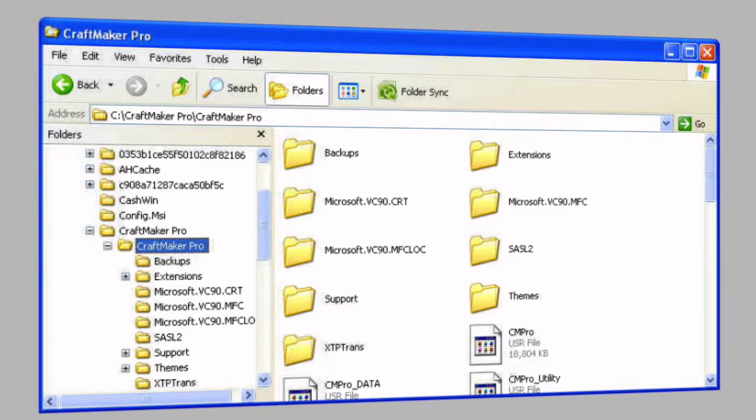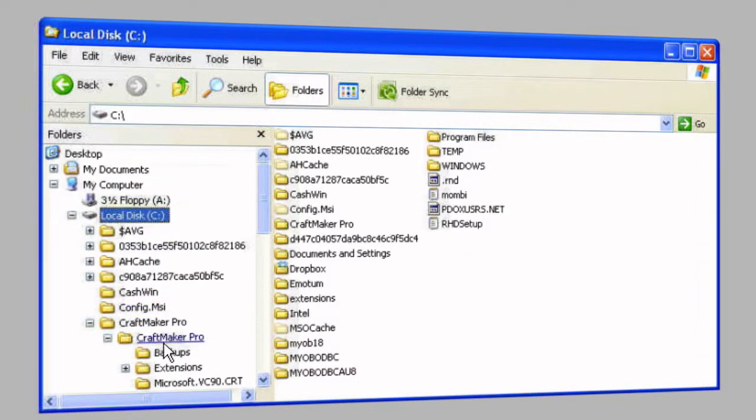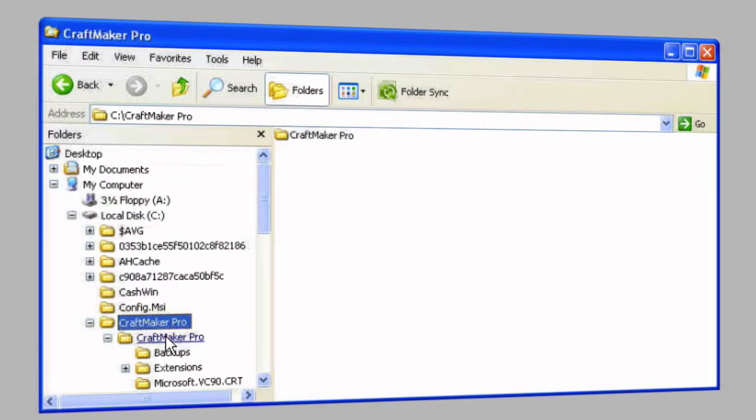To do that you just need to know where CraftMaker Pro is actually installed. If you look in your C drive, you'll see it's here. So we go C drive, CraftMaker Pro,